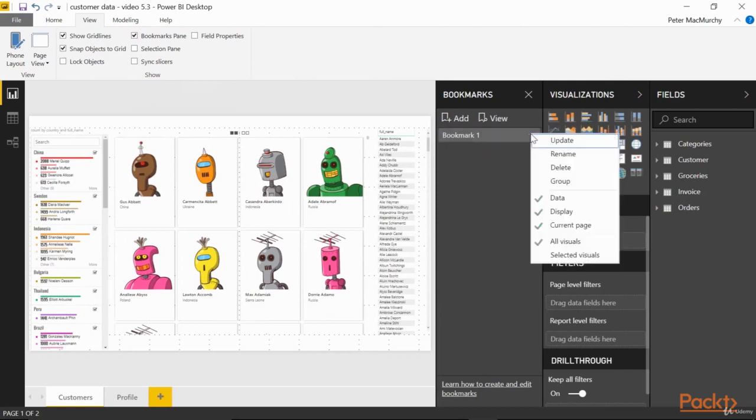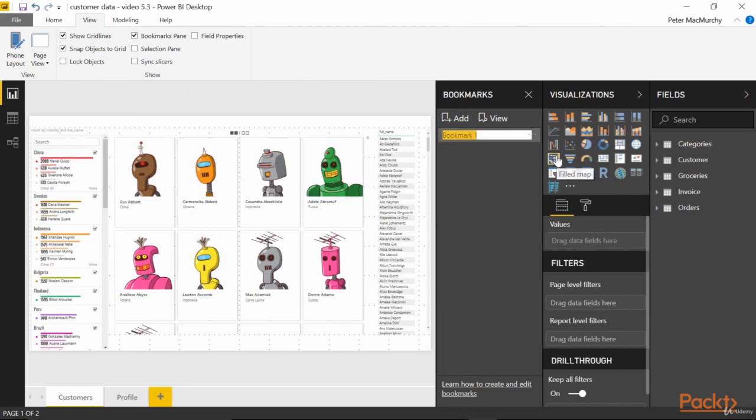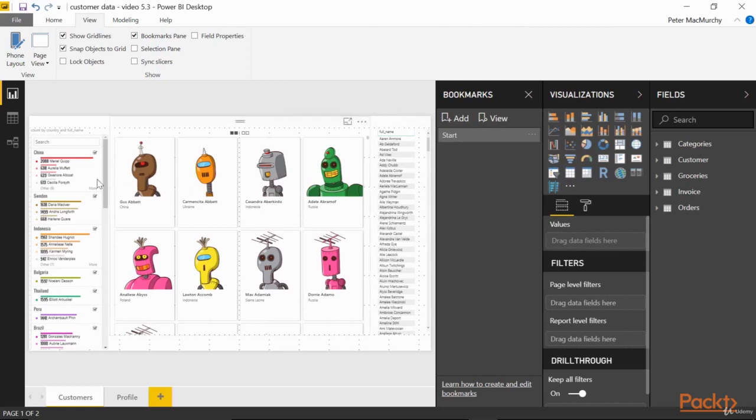Click on the bookmarks ellipsis, and choose Rename. Let's call this one Start. As a simple example of a workflow story, let's trace the steps to profile our top customer.